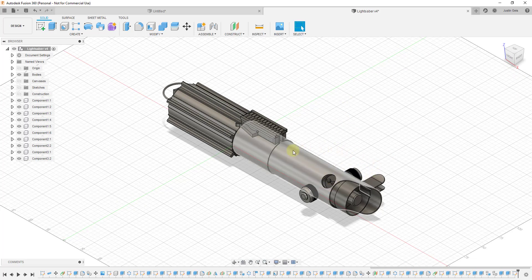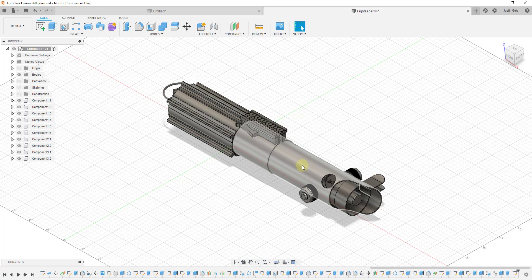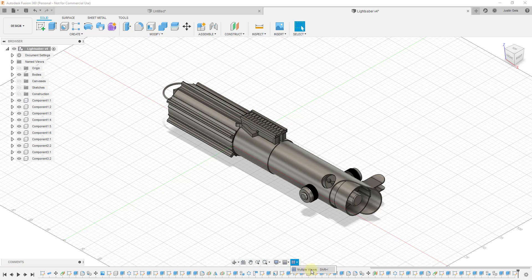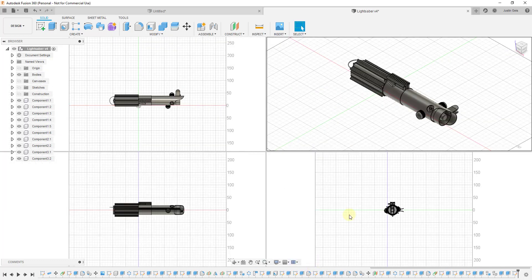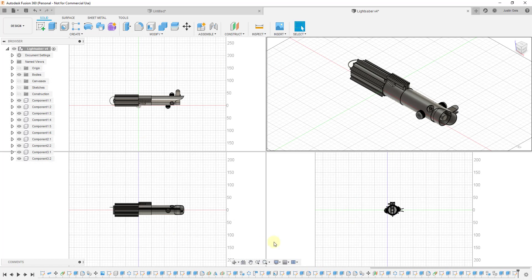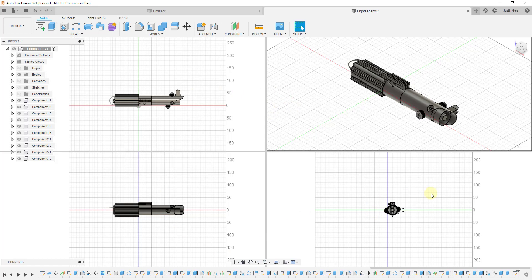And so what we can do instead is there's a button down below for viewports. And if you click on this button for viewports, there's an option in here for multiple views. So if you click on multiple views, you can see what this does is it splits your viewport into four different views.